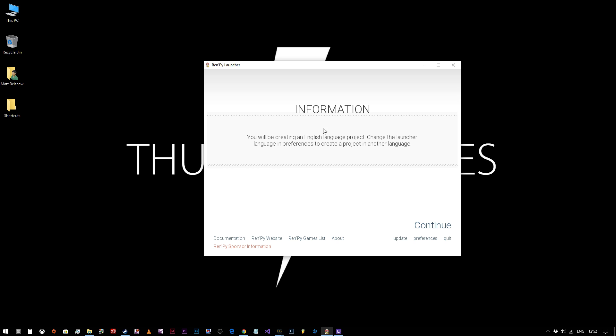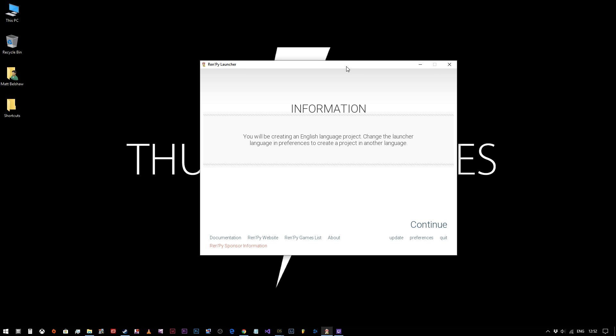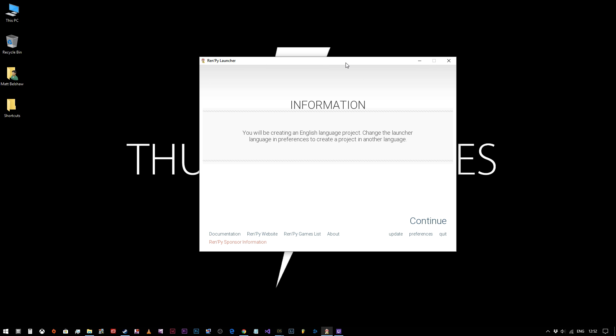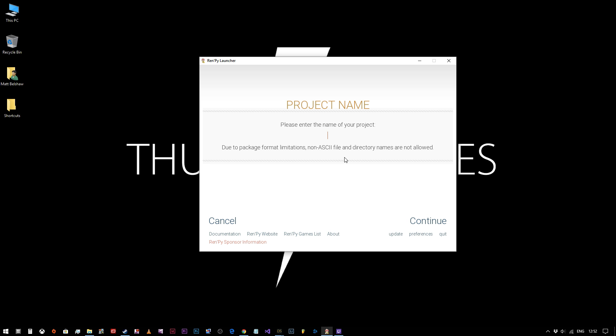Once we click on that, it will say you'll be creating an English language project, change the launch language and preferences to create projects in another language. If you're watching this video, I assume you're an English speaking person, so you don't need to do anything there. Just click continue.